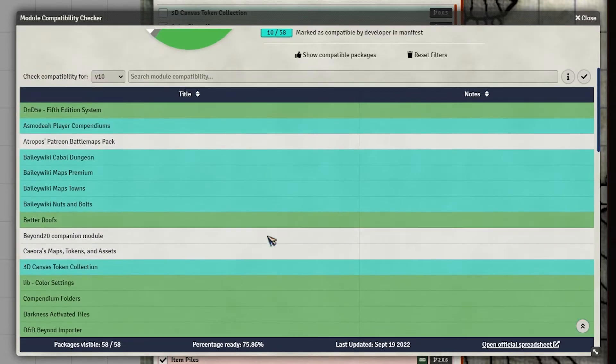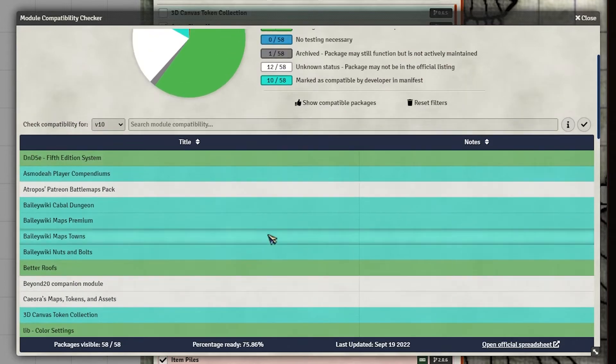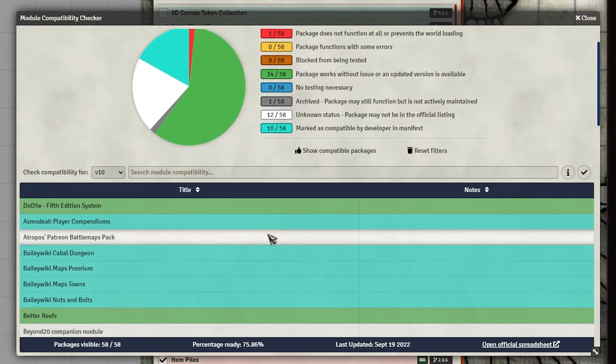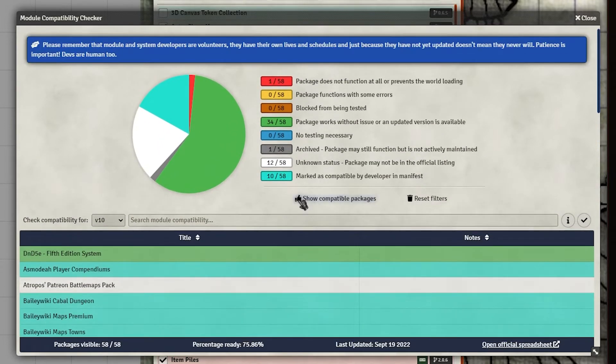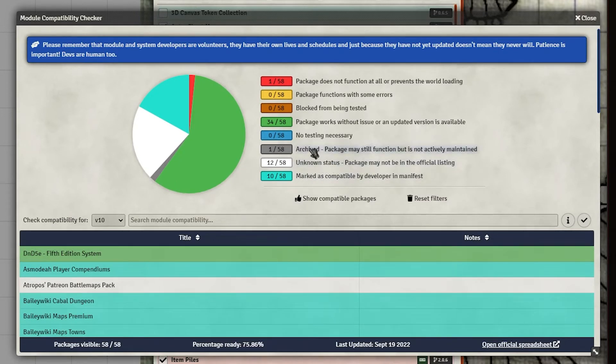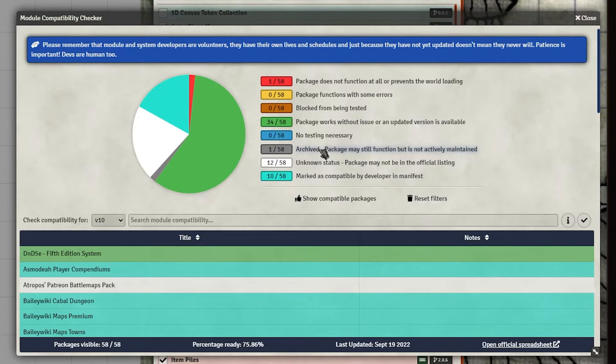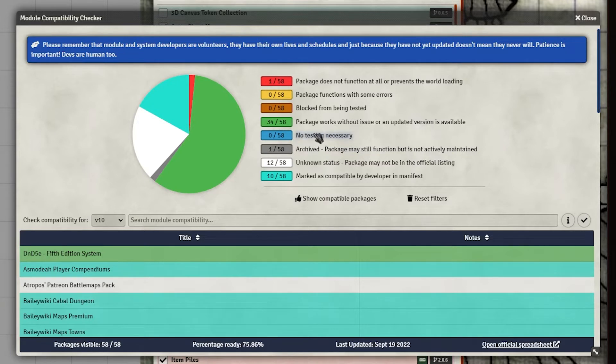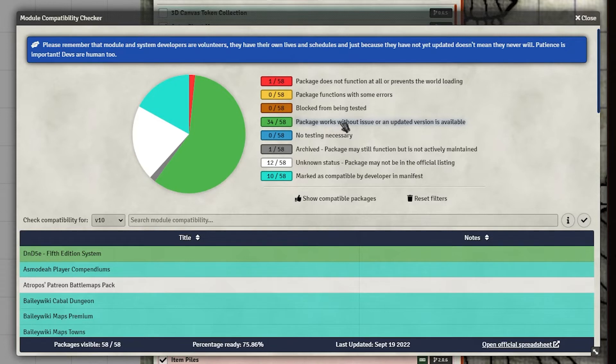So anyway, looking at this, you can see we've got a lot of different colored options here that show you, you know, marked as compatible or we don't know or some of these have been archived. I'm sure I have some modules installed that I, since I test so many of them that are no longer really being used, not actively maintained. Some say that there's kind of no testing necessary. This package in green works without an issue in the current version.